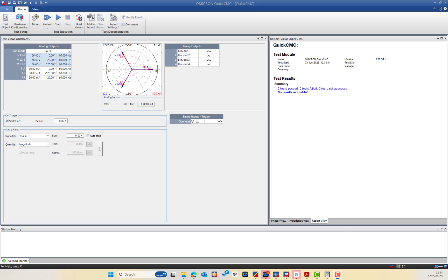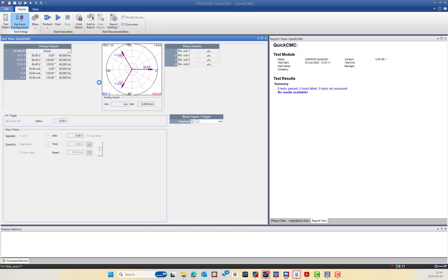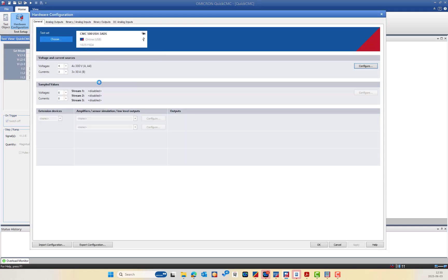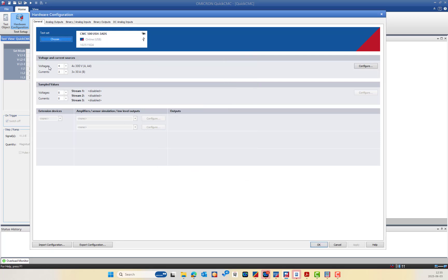Hello. In this video we will explain the use case of the CMC 500 USH variant with the same application — checking current and voltage measurement using the Analyzer module. We are using the same Quick CMC module for three-phase voltage and three-phase current. I will give an overview of the differences between the CMC 500 and the CMC 356 in terms of hardware configuration.